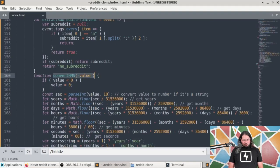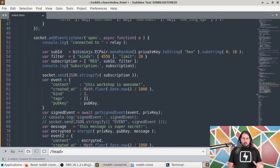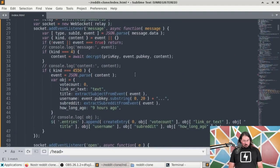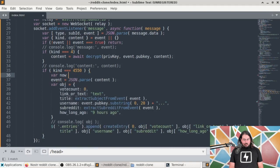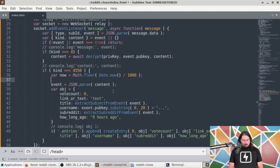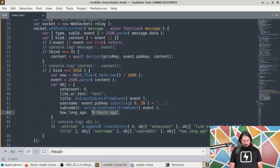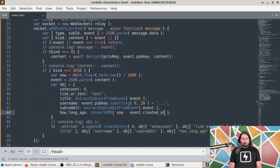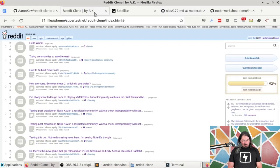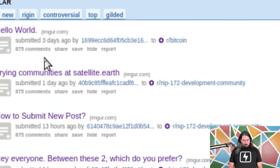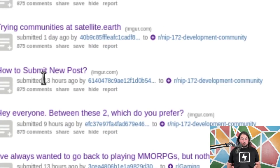To use the convertHMS function, all we need to do is subtract the current time from the time when the post was created, giving us how many seconds old that event is. We'll create a variable called 'now' equal to Date.now() / 1000, and then howLongAgo equals convertHMS(now minus event.createdAt). If we refresh, everything should show when it was created — three days ago, one day ago, 13 hours ago. Working with Nostr is really great, especially if you've already written a lot of the code.